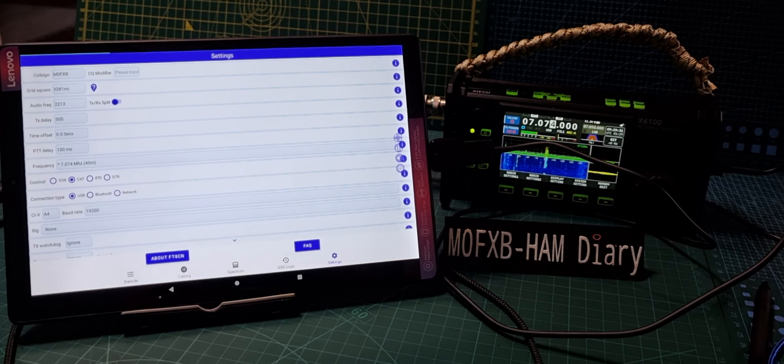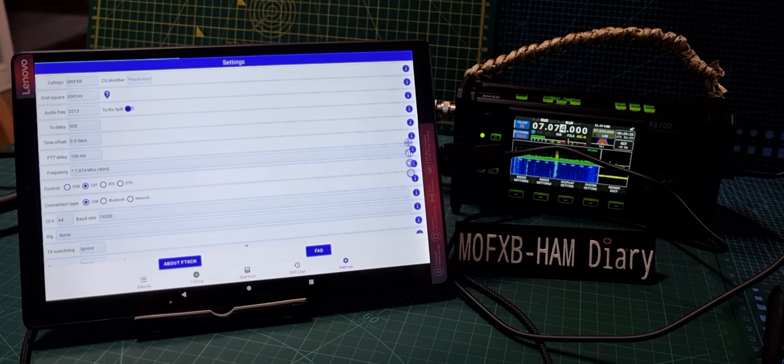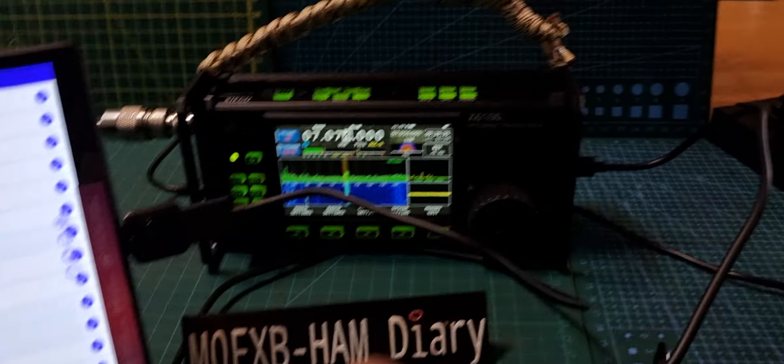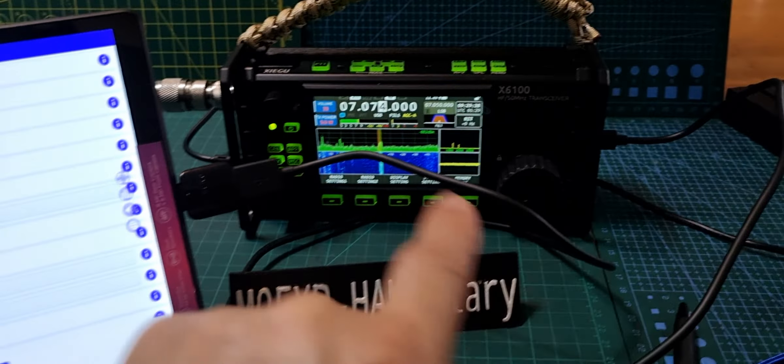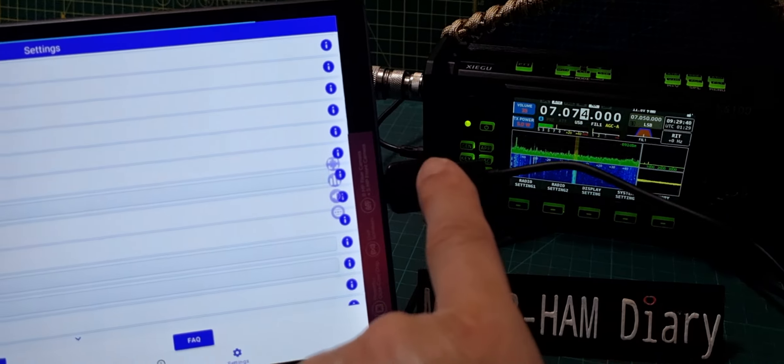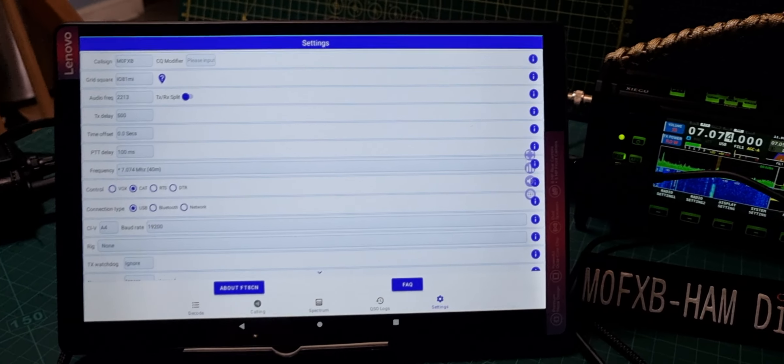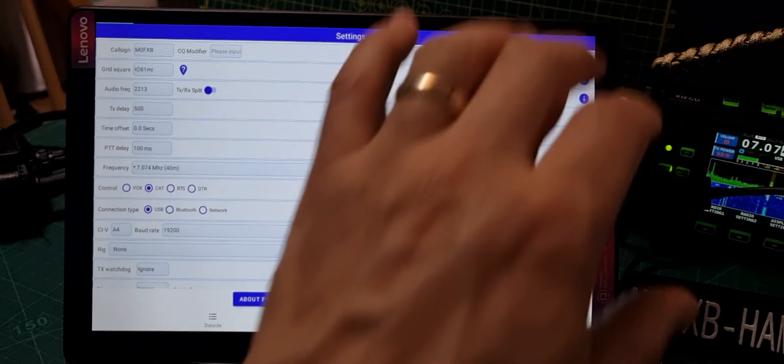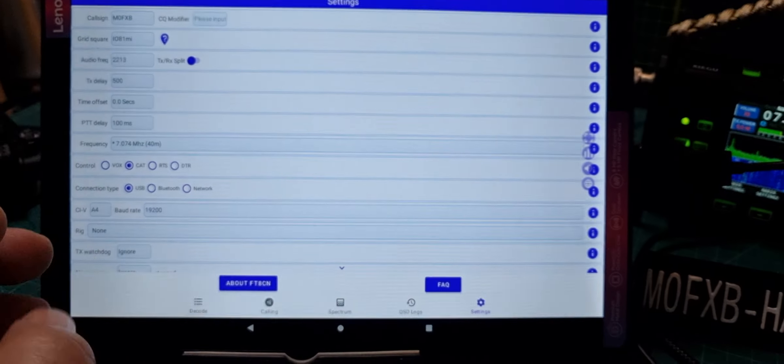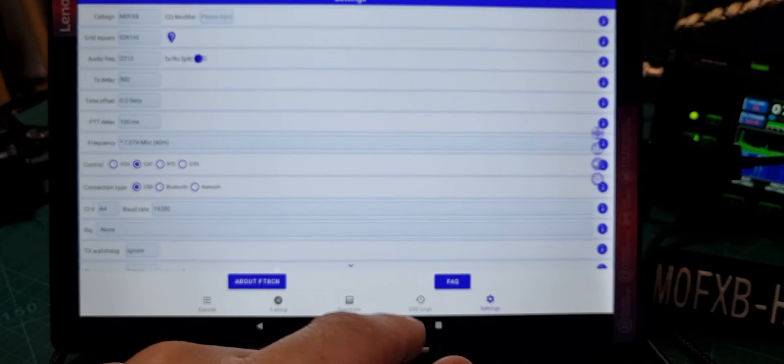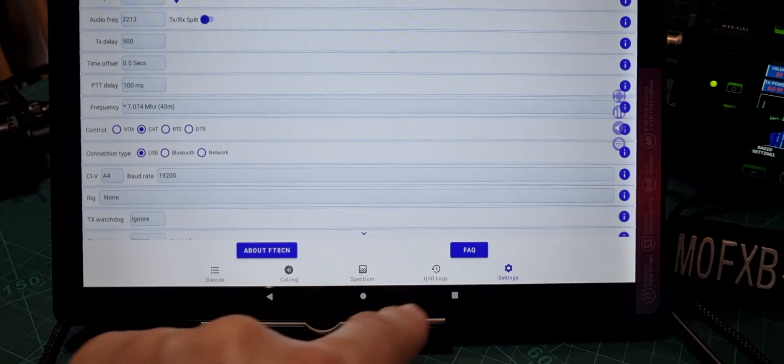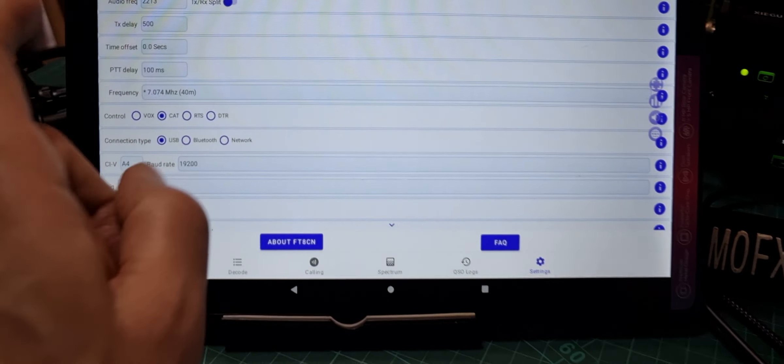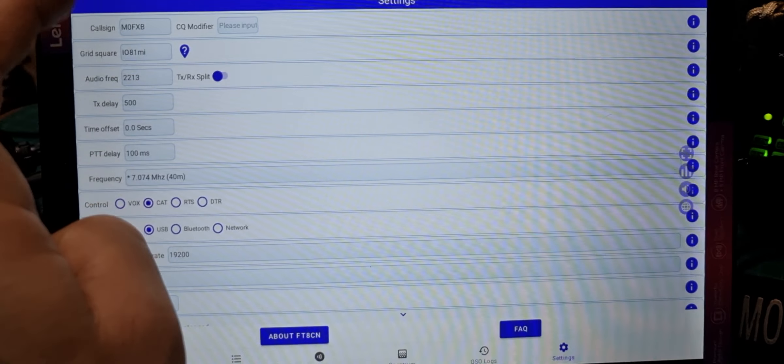We're just beginning to set up FT8CN and we've got my Zygu X6100 via USB cable into an OTG adapter into my iPad. We fired up FT8CN, connected the cable, and it did come up with a message which timed out saying to use that cable. We've got our call sign in up here.